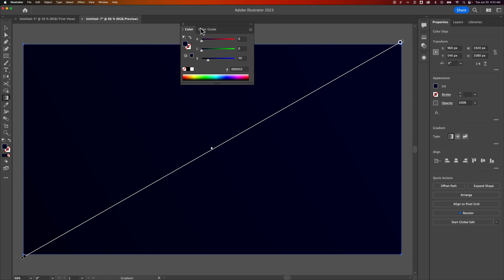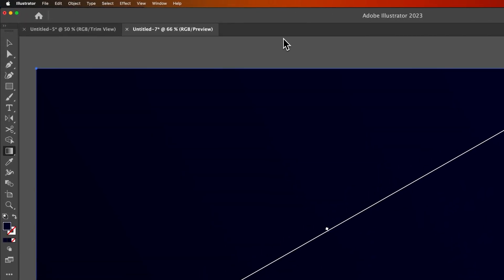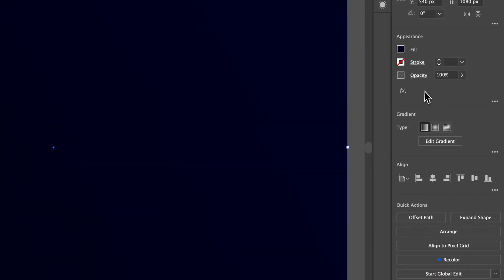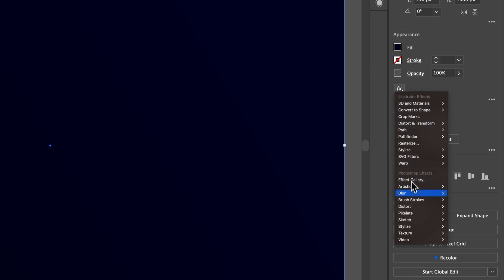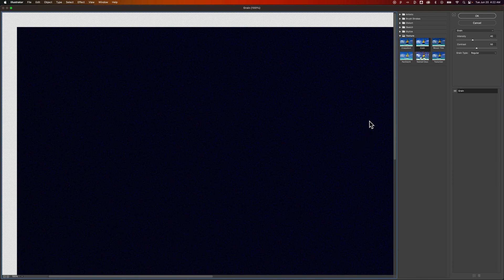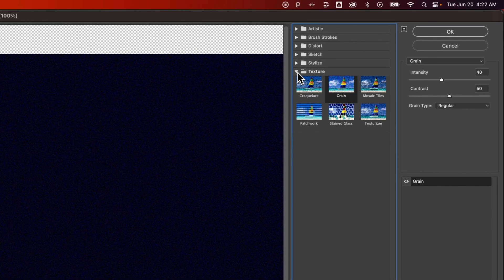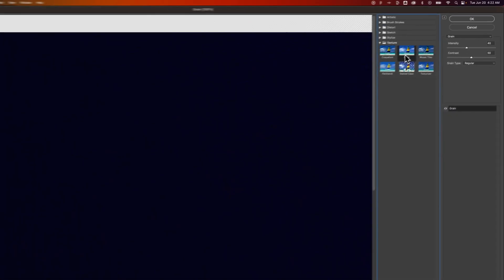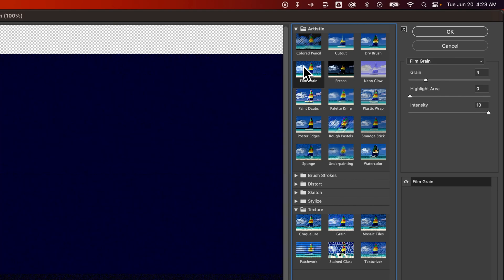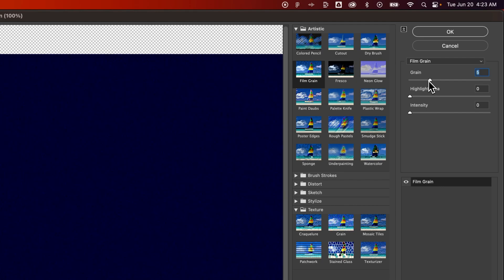Next, we want to apply some film grain to this. Hit Escape on the color tab, go back to the Selection tool with shortcut V. Make sure your rectangle is selected. In the Appearance panel on the right, go to the Effects dropdown, down to Texture, and click Grain. There are two types: under Texture in the dropdown we have Grain, but it adds a bit of color. You can also go to Artistic Film Grain. I'm going to bring the Intensity and Highlight area down and apply about a 4 or 5, then hit OK.